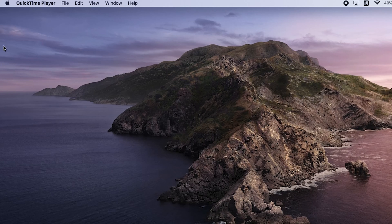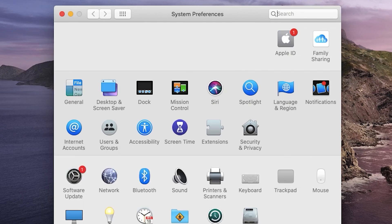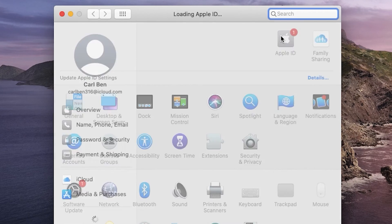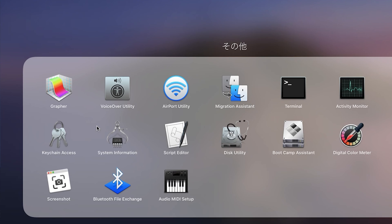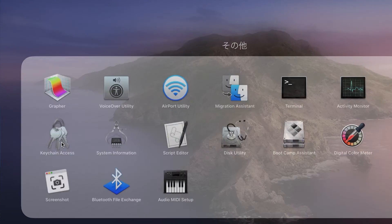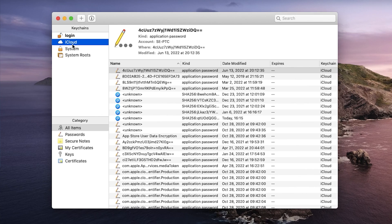On your Mac, go to system preferences. Choose iCloud. Find keychain and turn the option on. Then launch keychain app. Click iCloud, tap passwords.